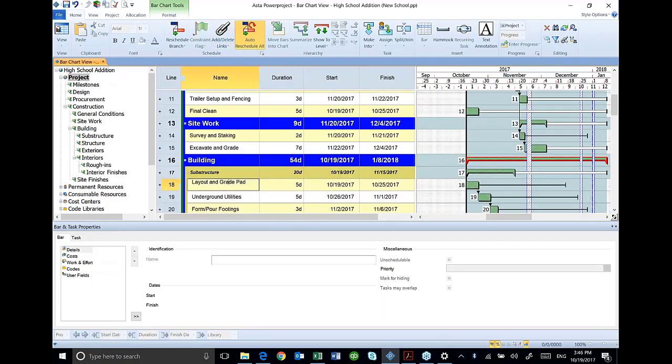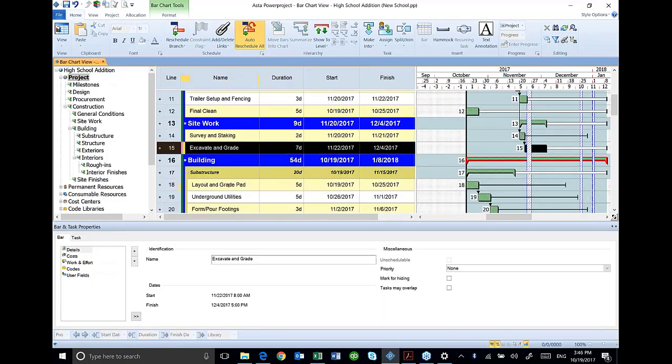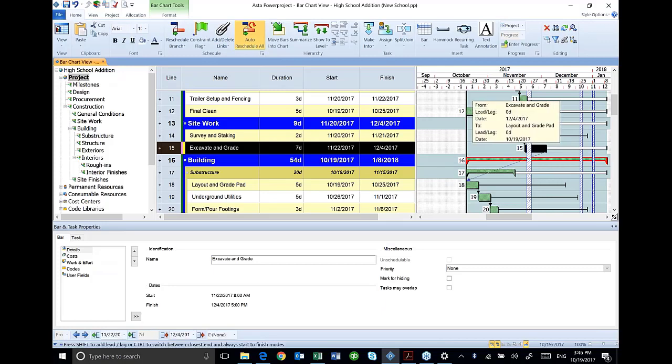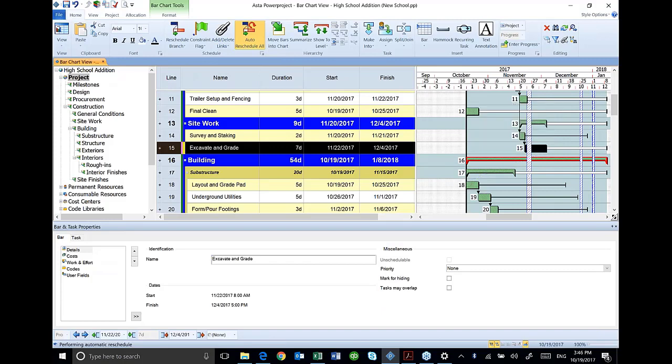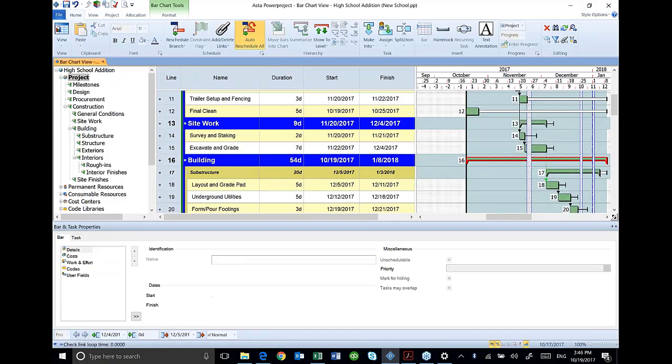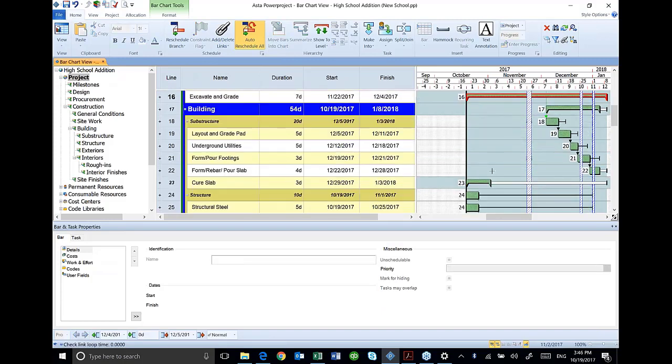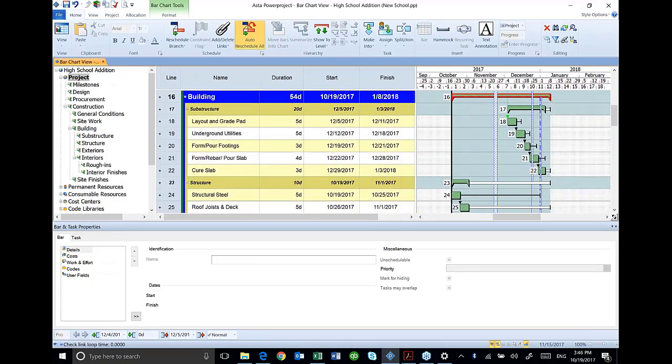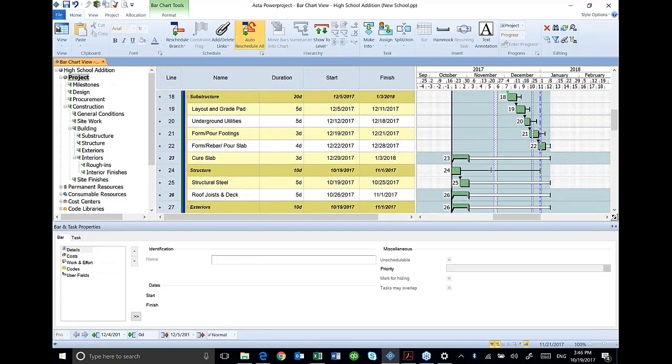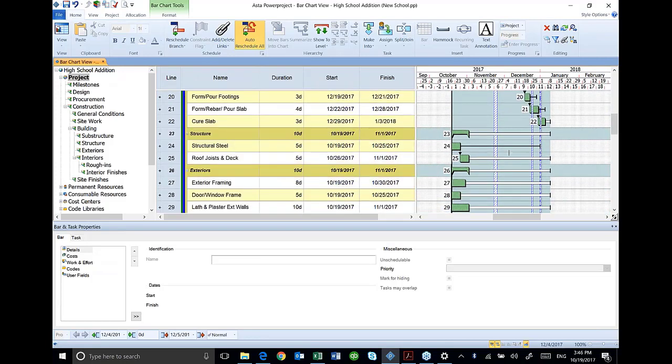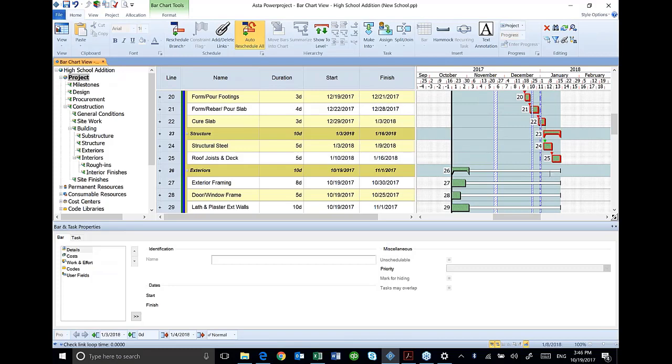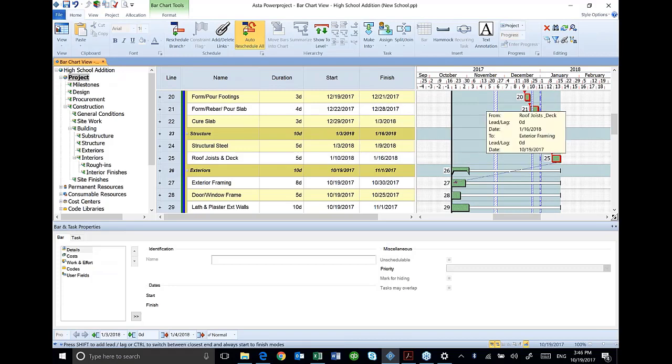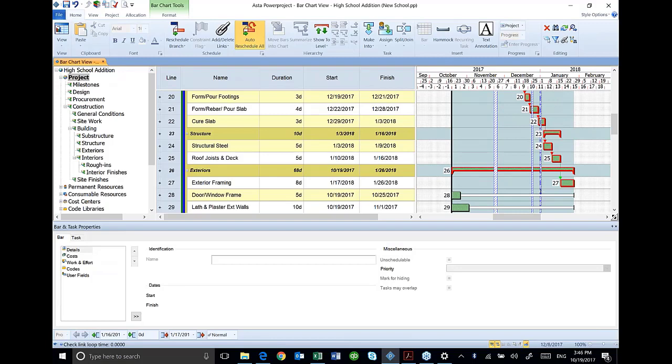To do my layout and grade, I need my excavation done. I can just use my linking tool. If I want to do that, that's pretty easy. Tie that in there. Notice I kind of skipped over my final plane. We'll come back to that in a minute. My cure slab is going to allow me to start my structural steel. My root joist and deck, once I get that in, it's going to allow me to start my exterior framing.